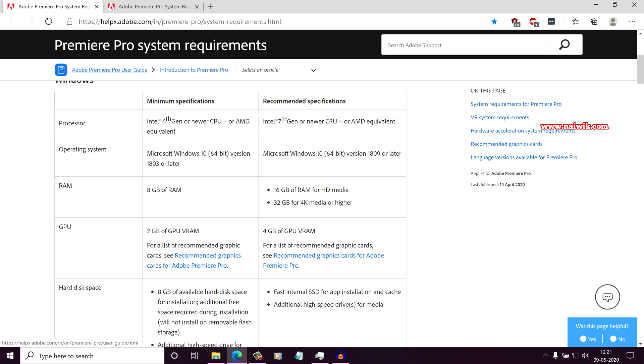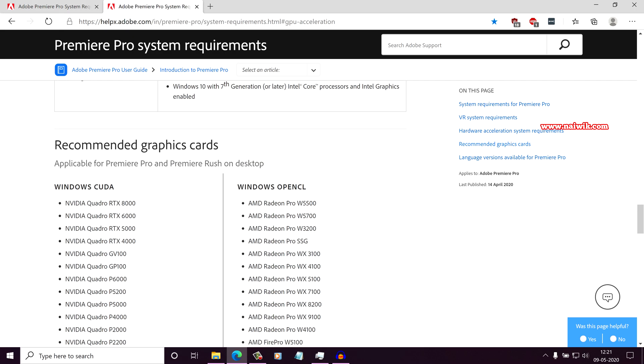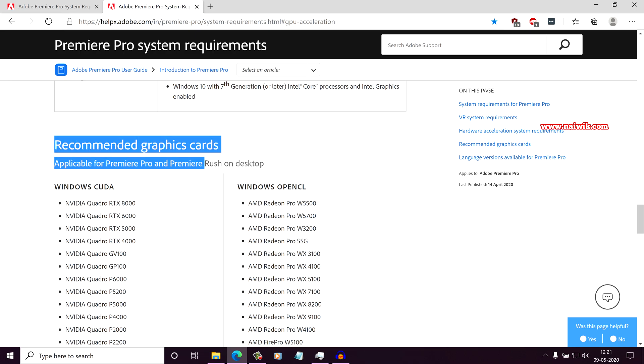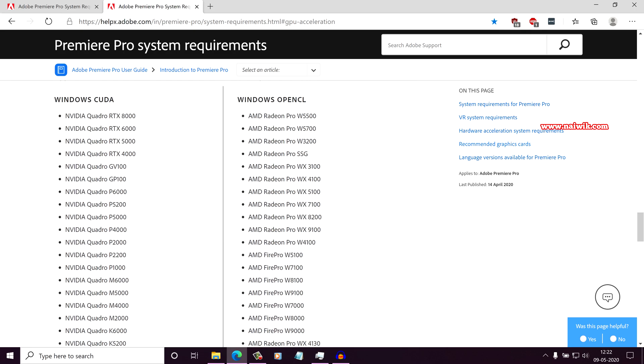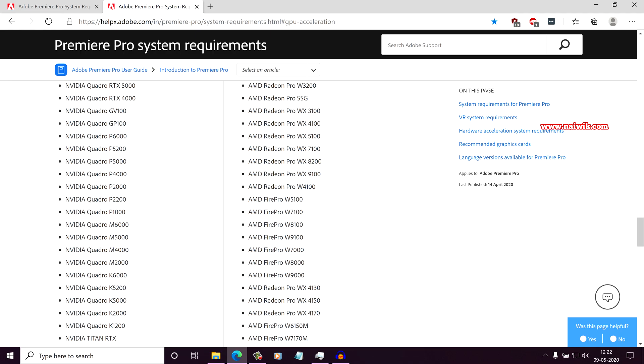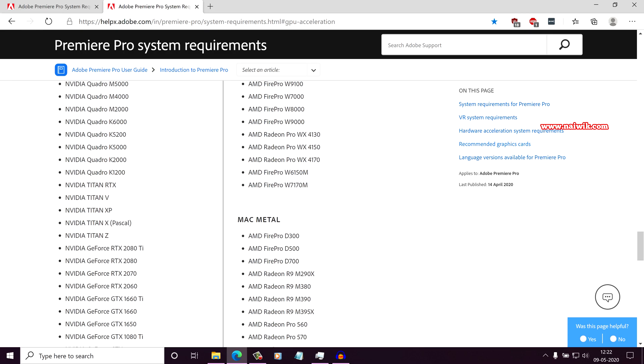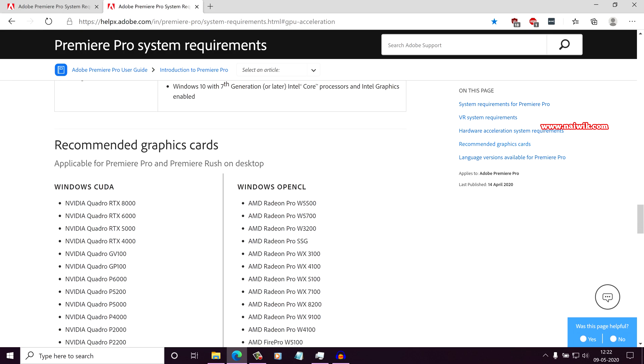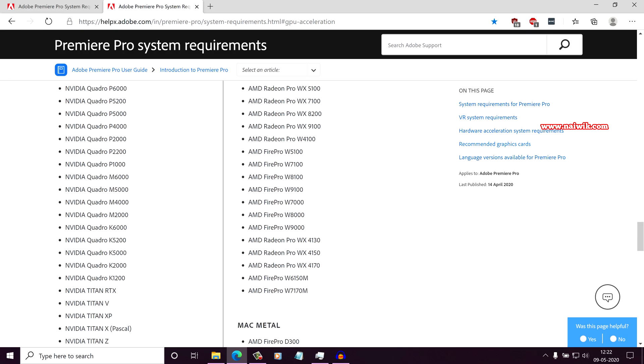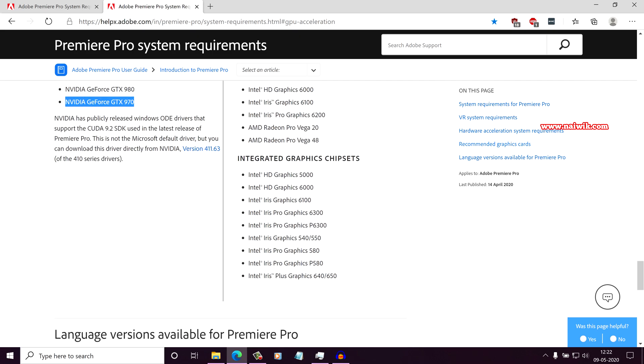So I am still getting this issue. And now coming to GPU, here are the list of graphic cards you need to use for smooth editing on Premiere Pro 2020. Here is the list, here is the Nvidia and here is the AMD list.